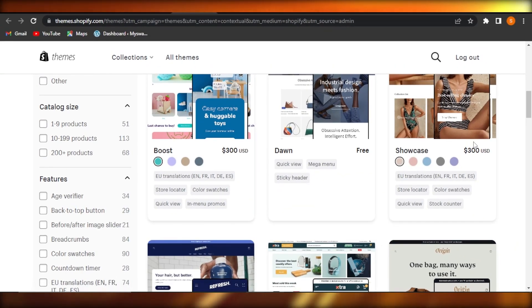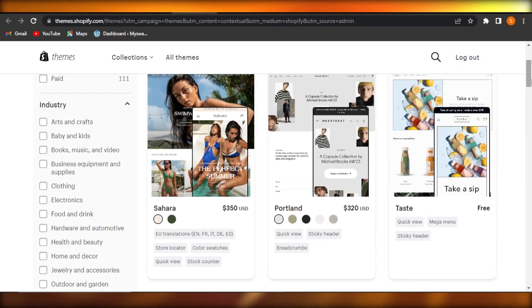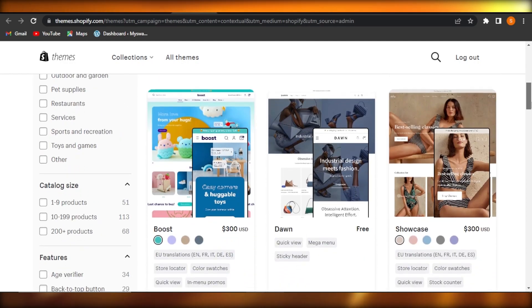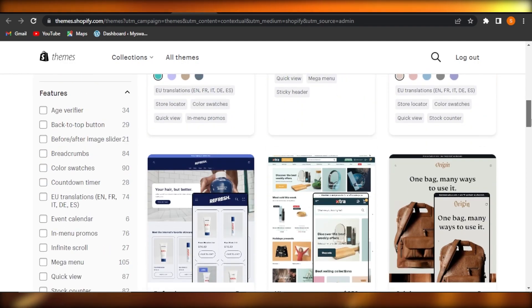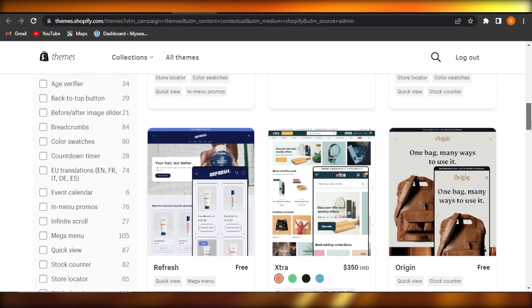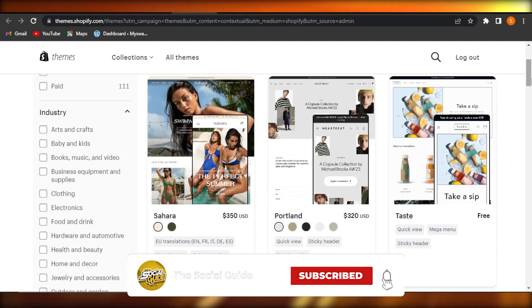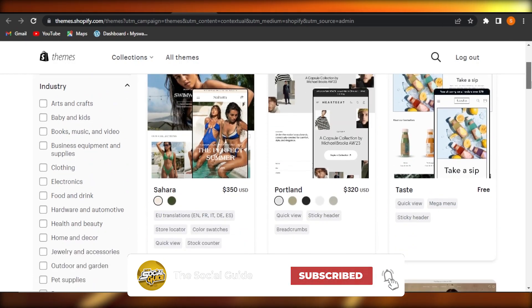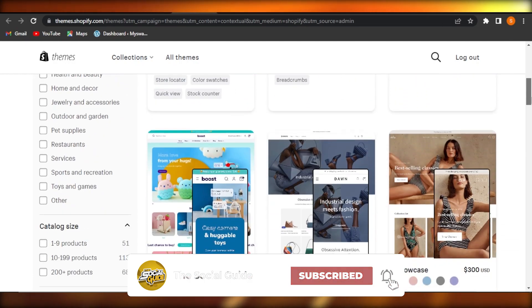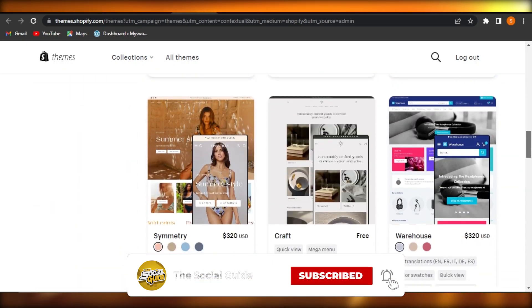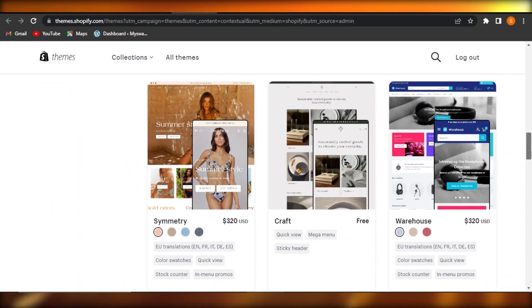So guys, these are some of the best themes for a drop shipping store on Shopify. You can check these out before you get started with your website. I hope that I was a big help. Don't forget to give this video a thumbs up, leave a comment down below, turn on bell notifications, and subscribe to the YouTube channel.